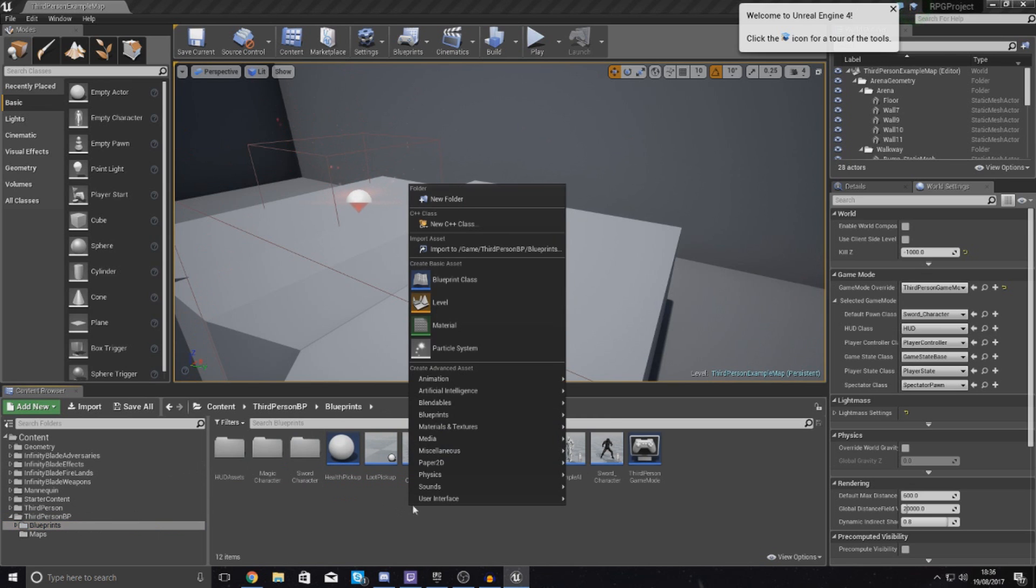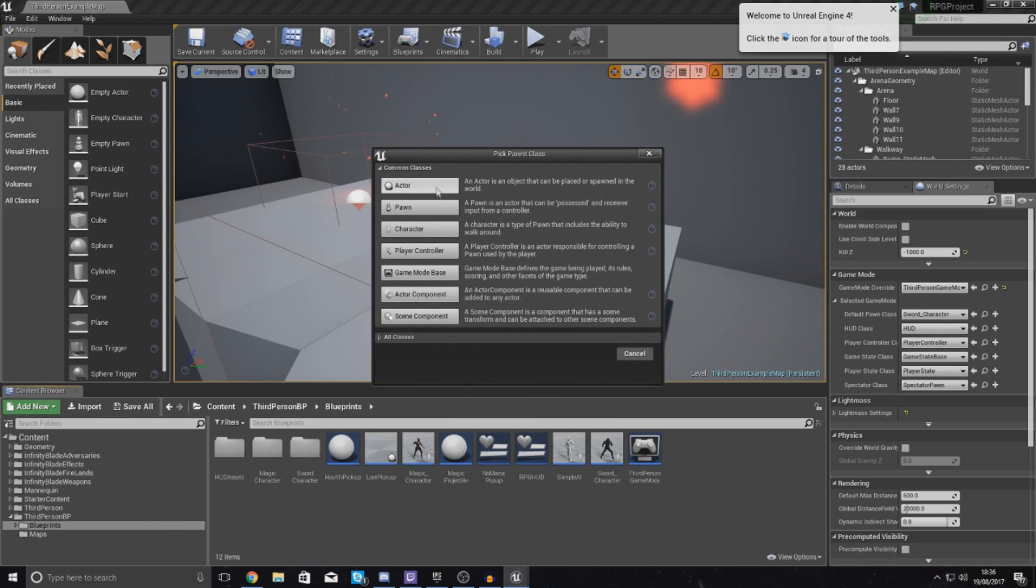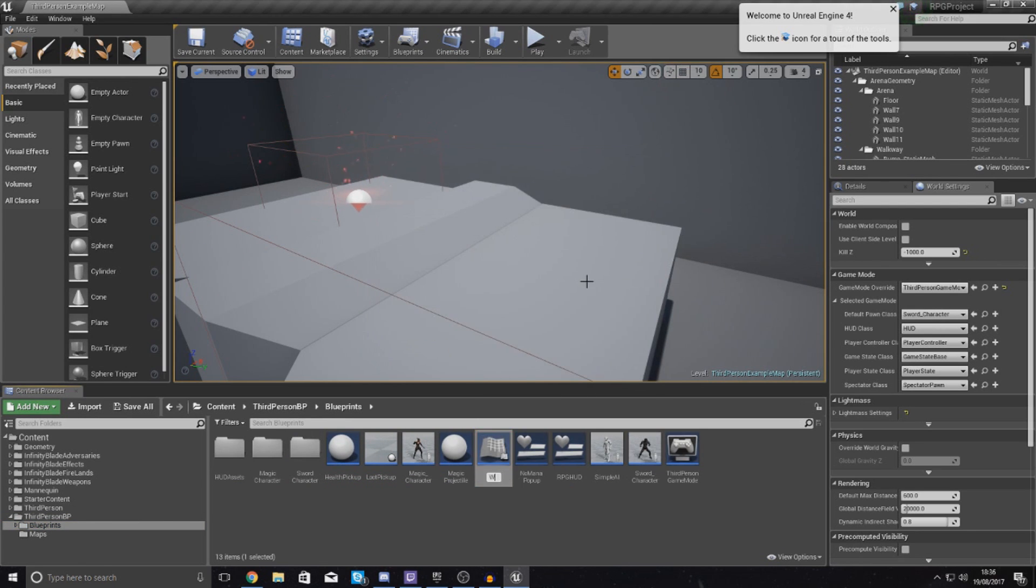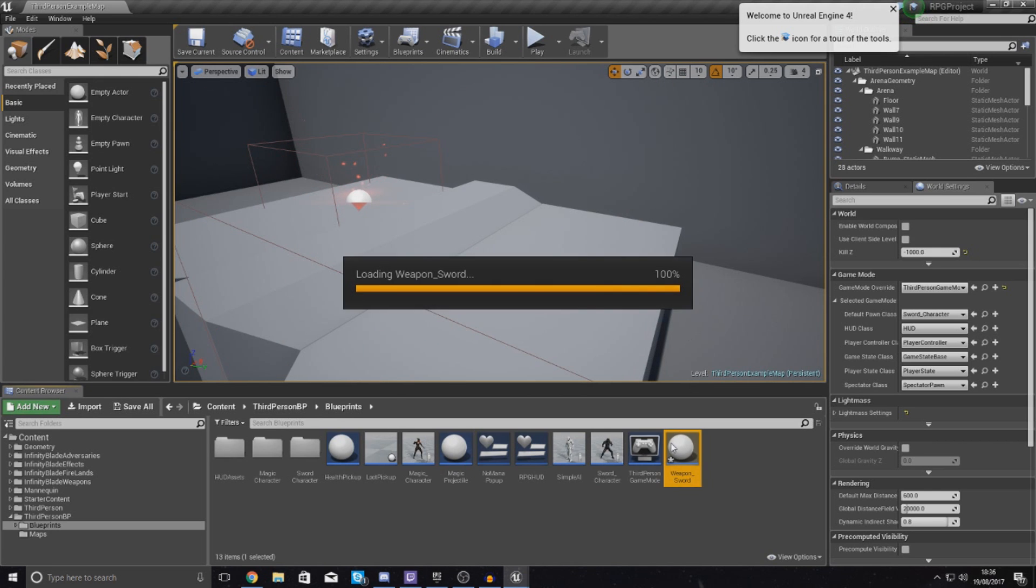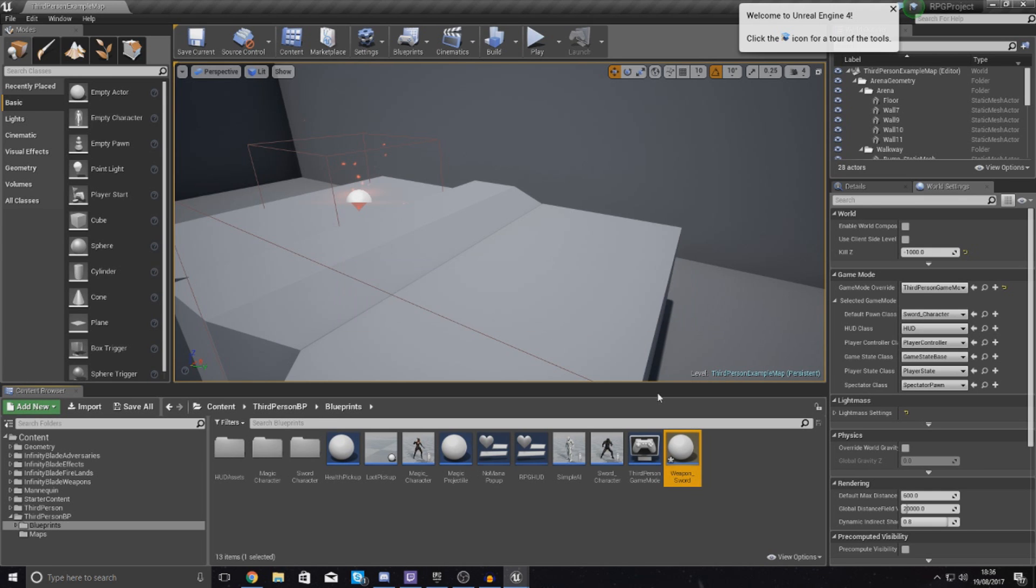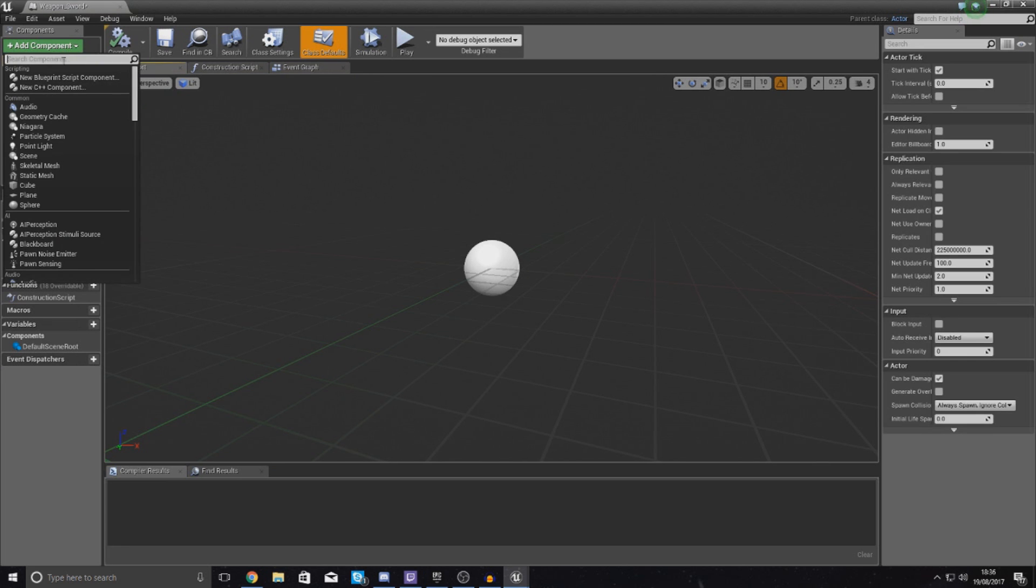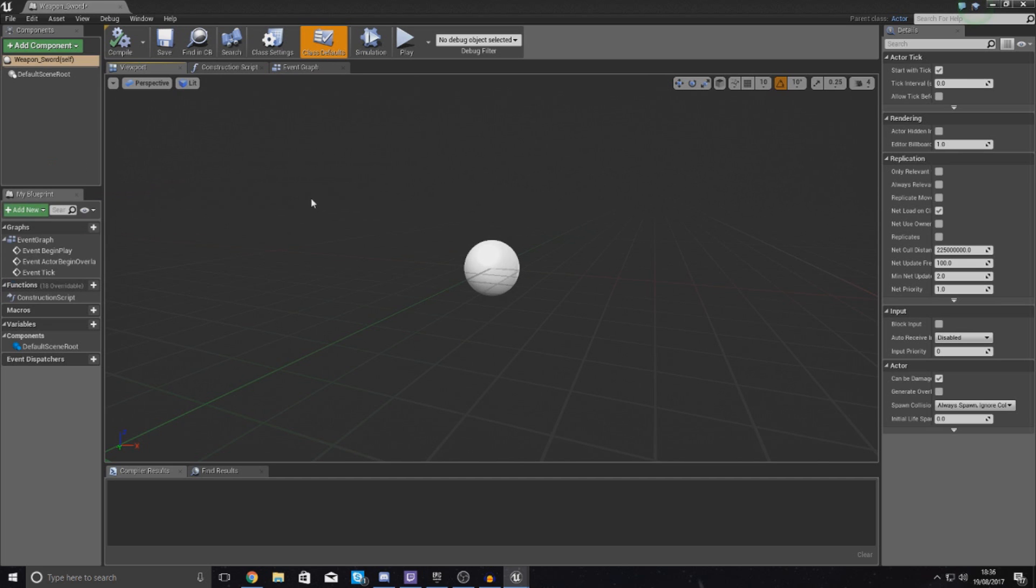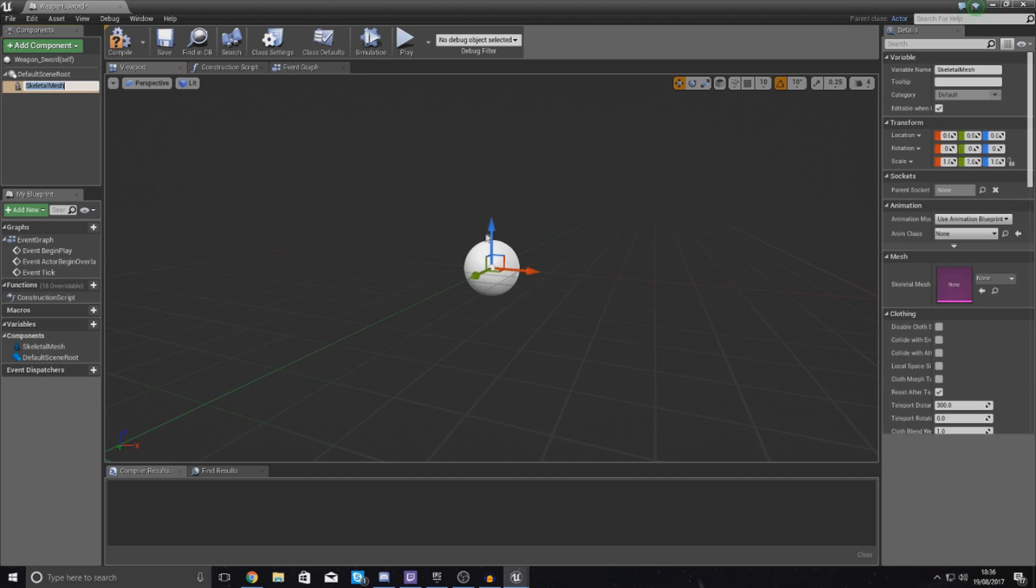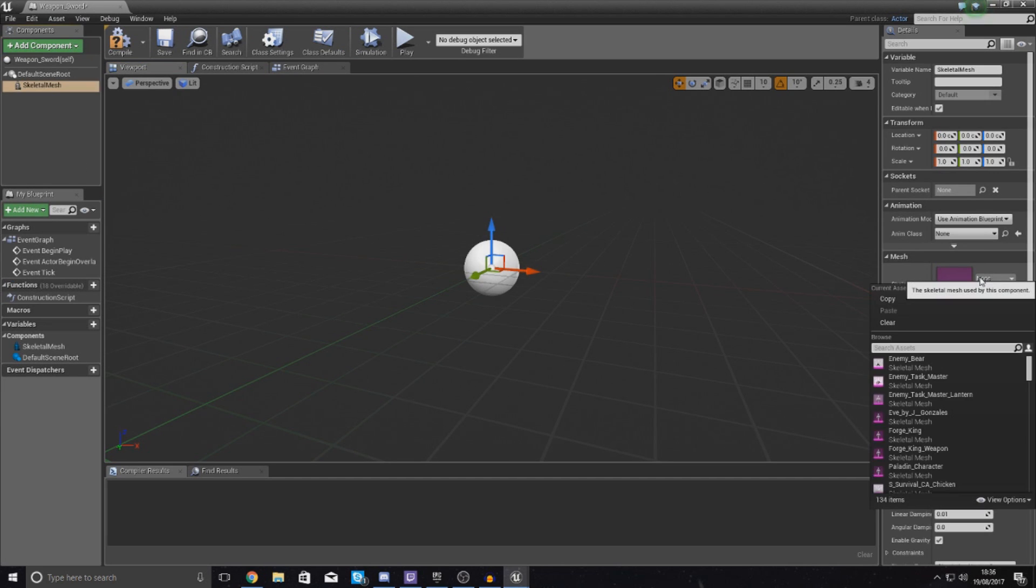So create a new blueprint class and this is going to be inside of the main blueprints folder. And then we're simply going to call this, with the type Actor, we're going to call this weapon_sword. And then just open this up, and then essentially all we're going to be doing is just adding in the skeletal mesh just for the appearance side of things.